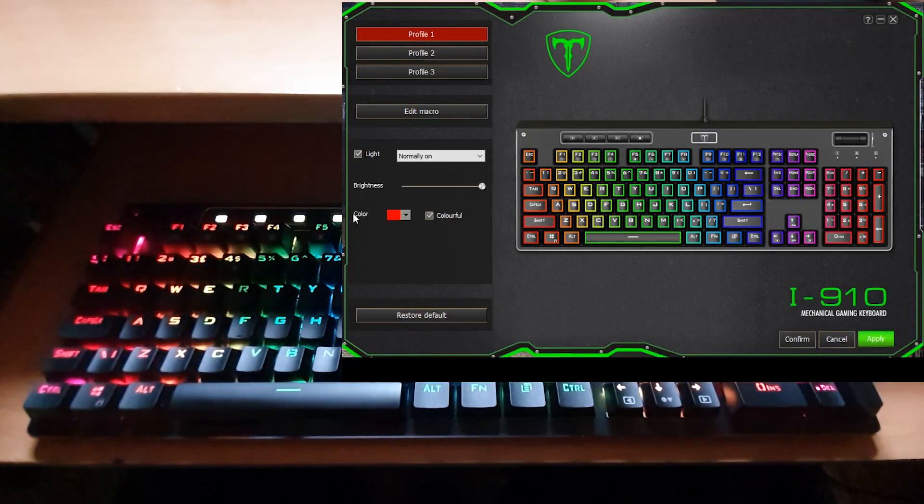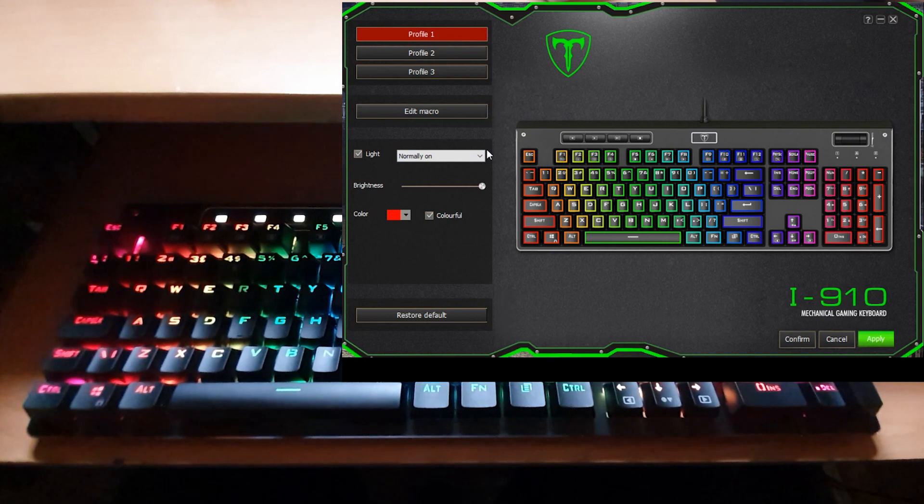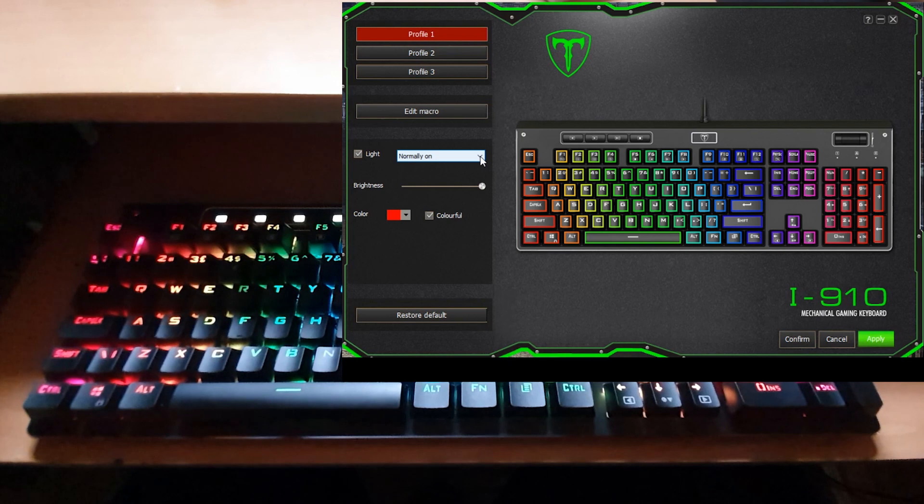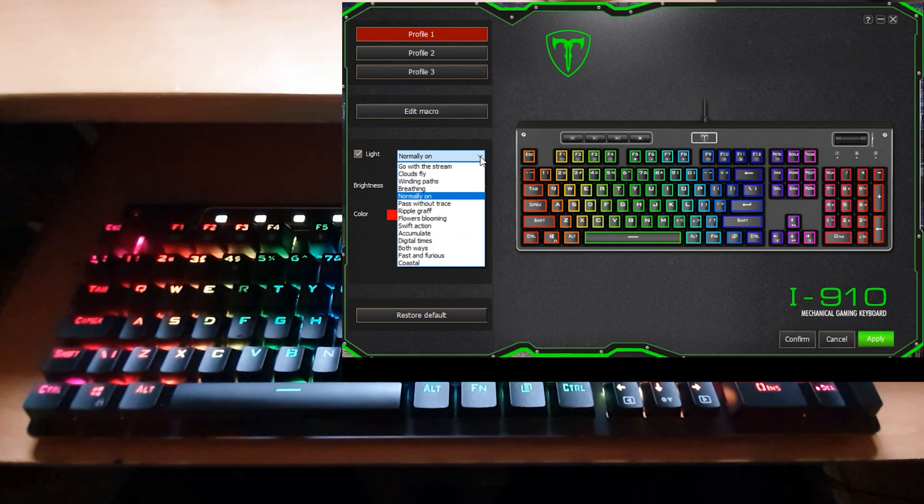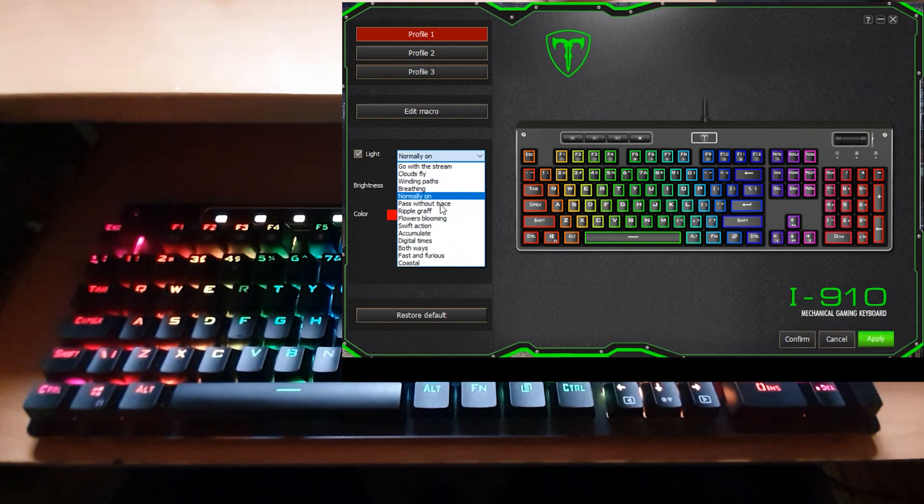As you can see from this software I have got the light set to normally on which is what I like because I can see all the keys when it gets a bit darker. I can change it through these different patterns as well.